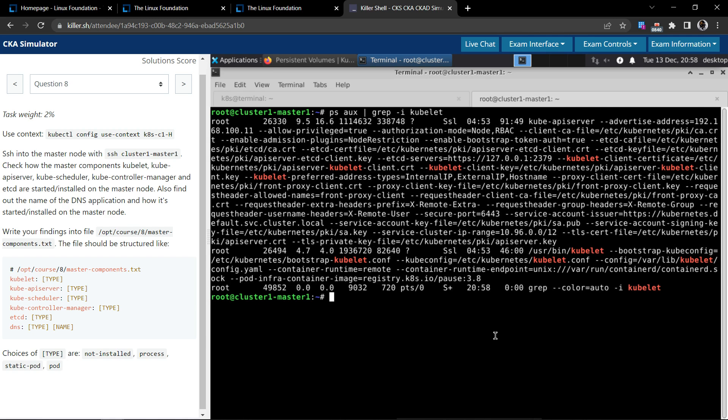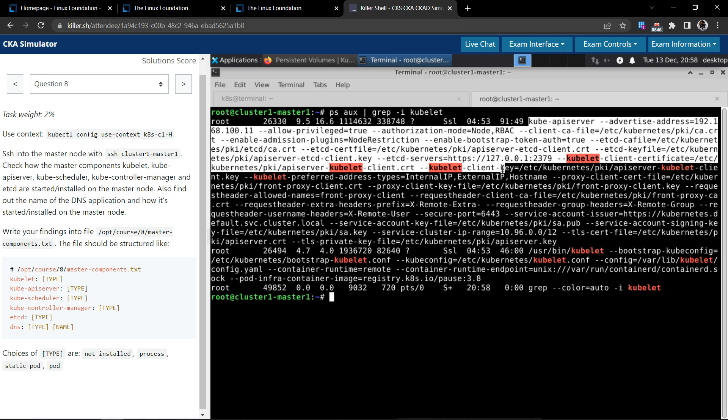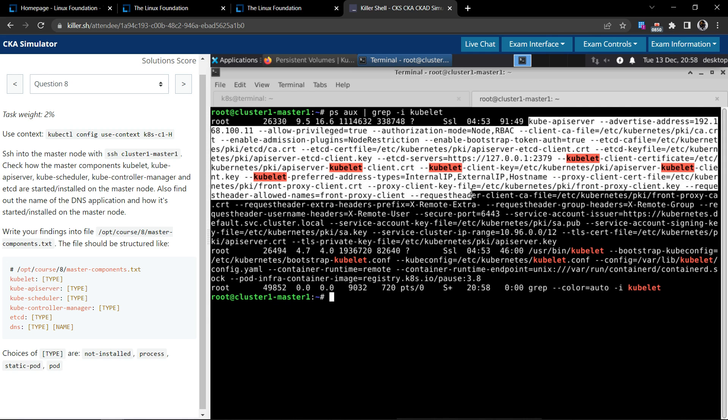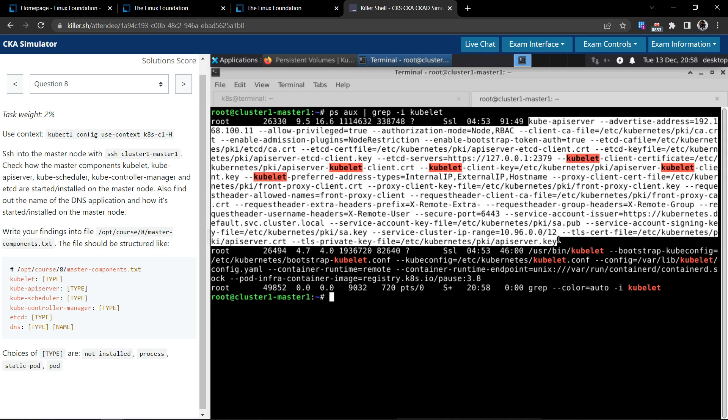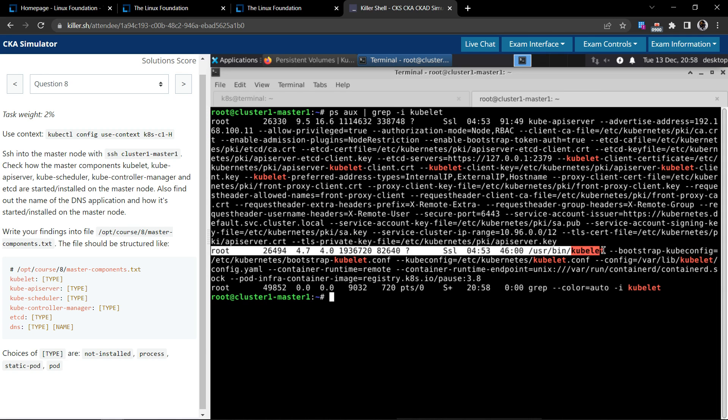So let's see. We have to use the ps aux command and then let us grep the process kubelet. Yeah, so this process is basically the kube API server, so it does have some matching keywords that we searched for, which in our case is kubelet.